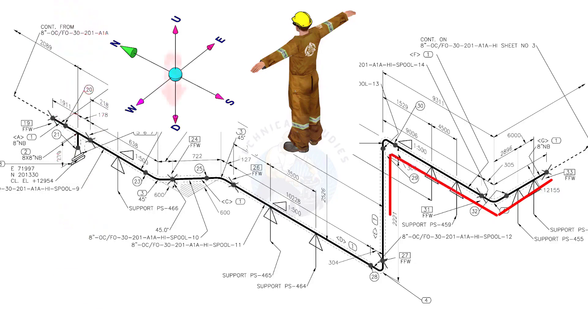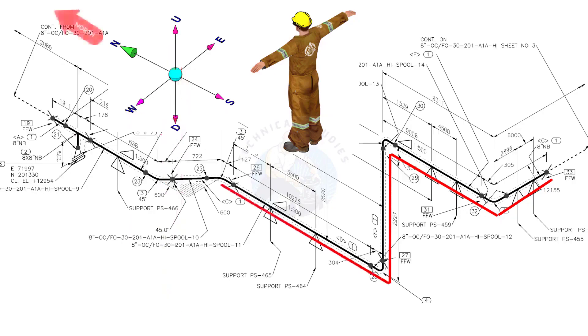Bend the wire 90 degree to the down direction. Bend the wire 90 degree to the north.